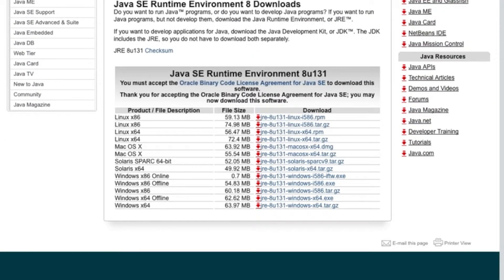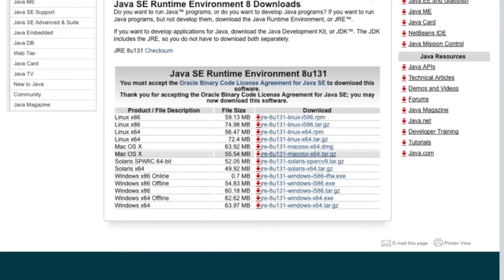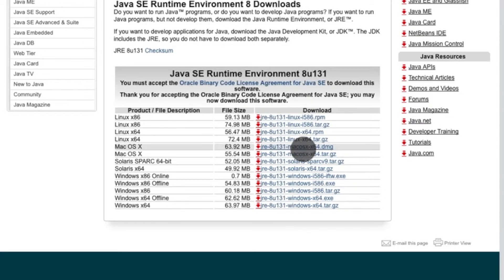So first you want to go to this link right here on Oracle.com. I'll put the link in the description. And then you want to go to this download link, not this one, not the .tar.gz, go to .dmg, and then click it and download it.